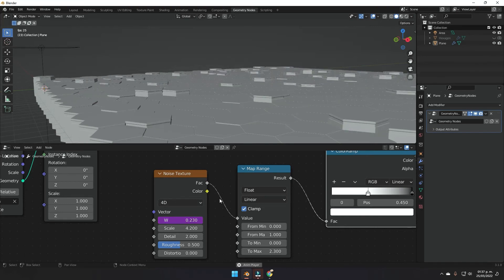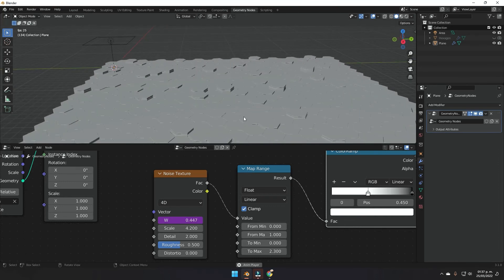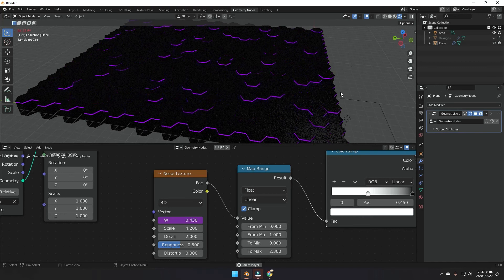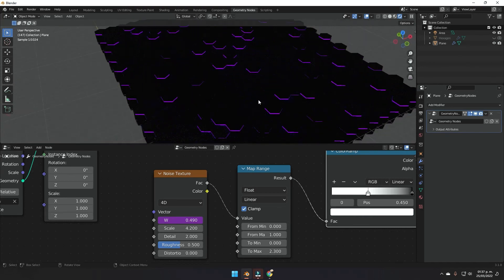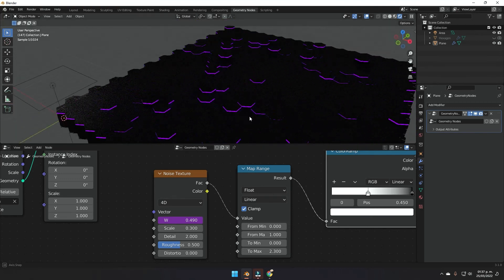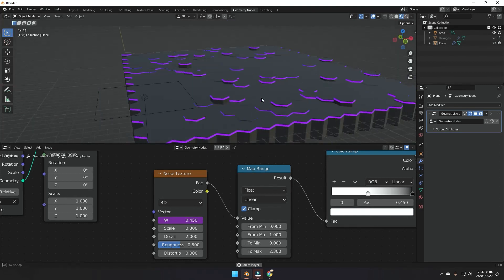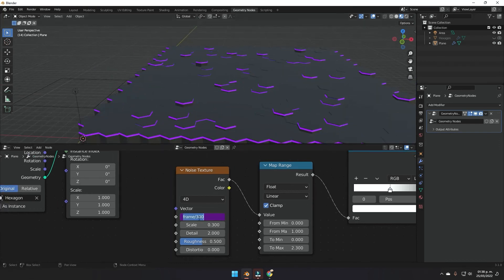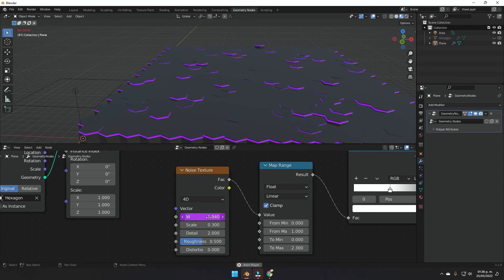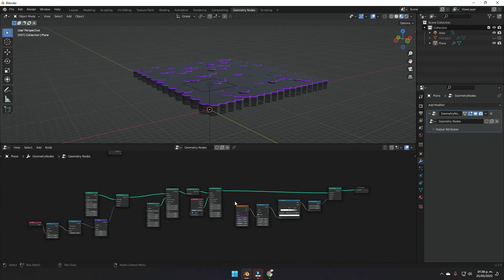Now we can see the hexagons going up and down randomly. In the render view the lights appear and disappear. To make movements more grouped rather than one hexagon at a time, scale the noise texture scale down to about 0.3. Then adjust the Map Range max back to something like 50 or 20 to keep the movement visible but not too extreme.